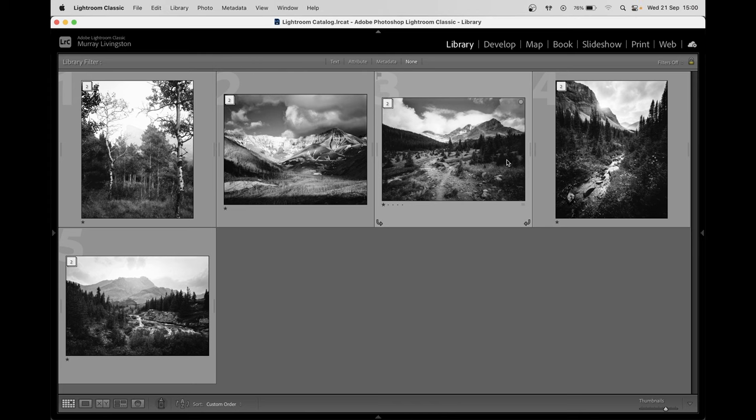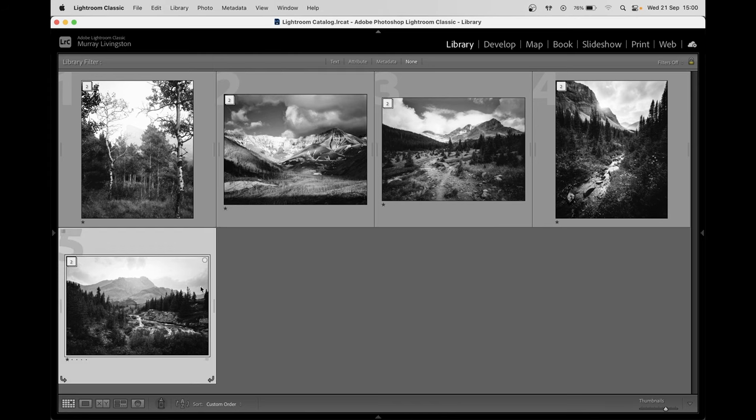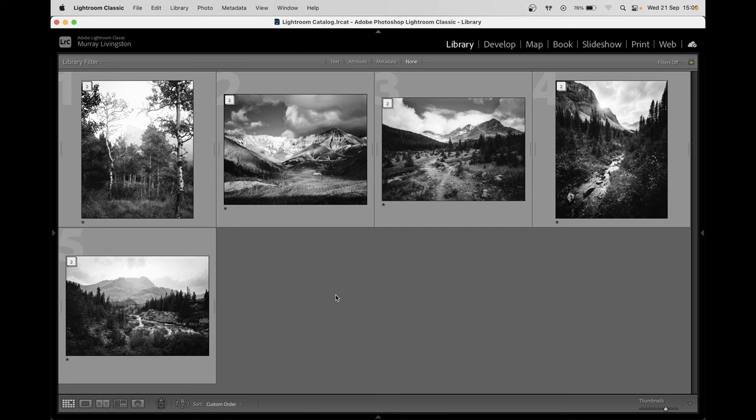So there are small things I think that overall could really bring the project together in a more cohesive way. So jumping over into Photoshop, we can take a closer look at some of the images and really this is sort of the weak link for me.